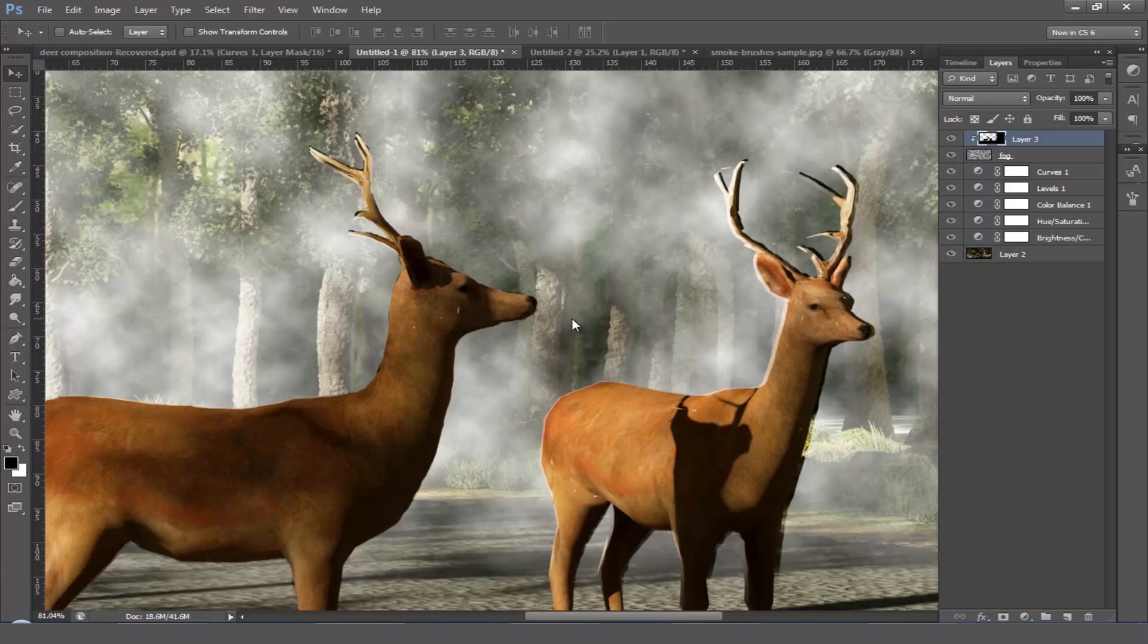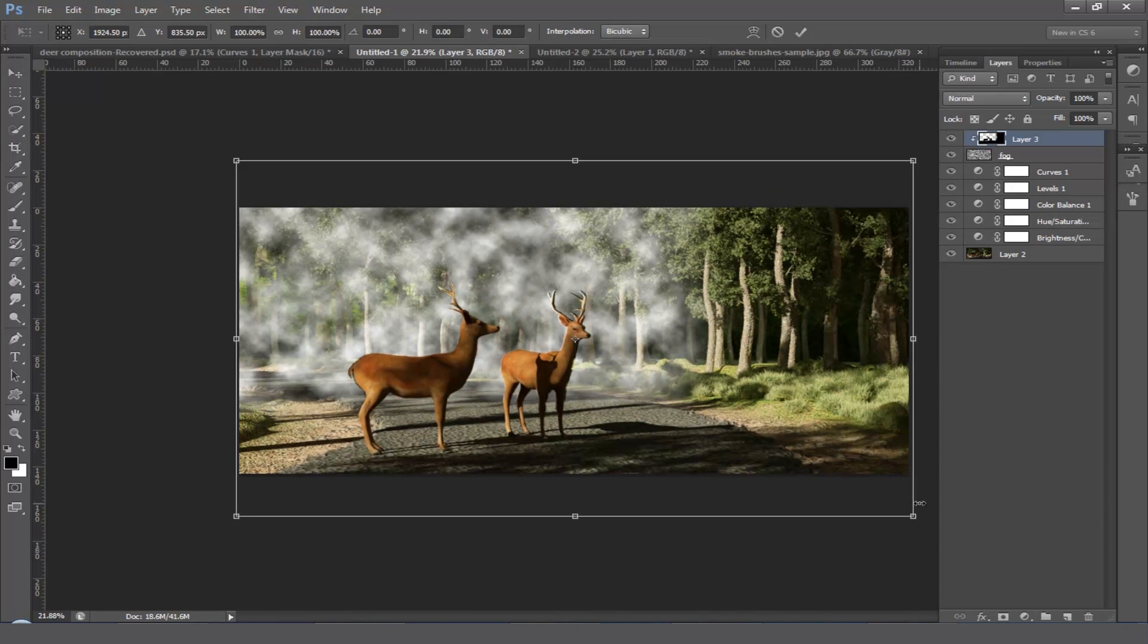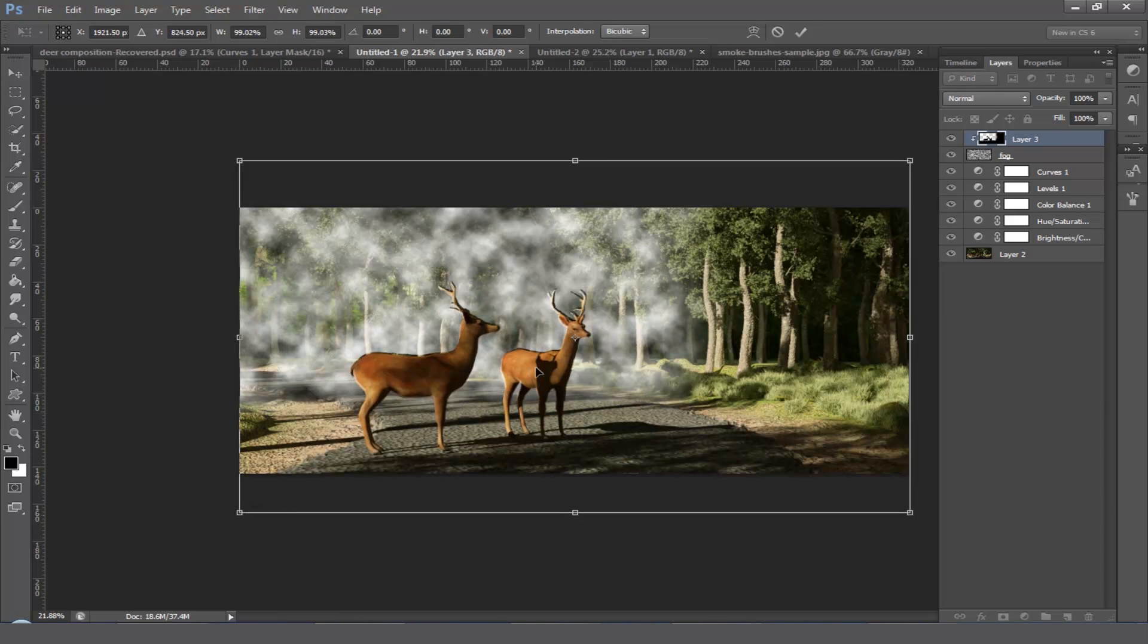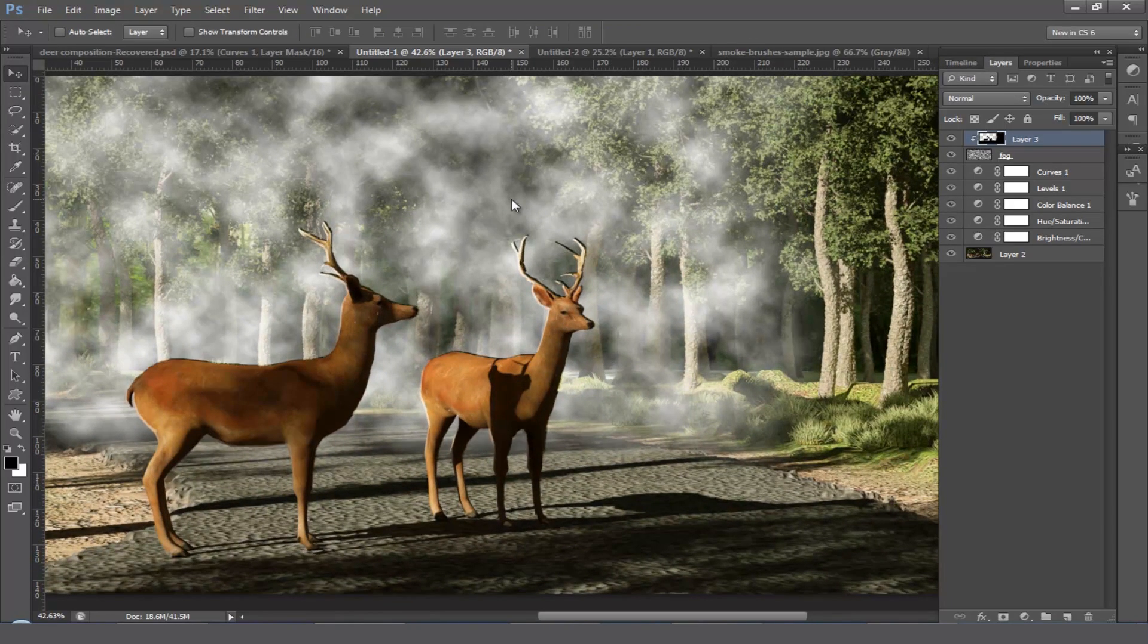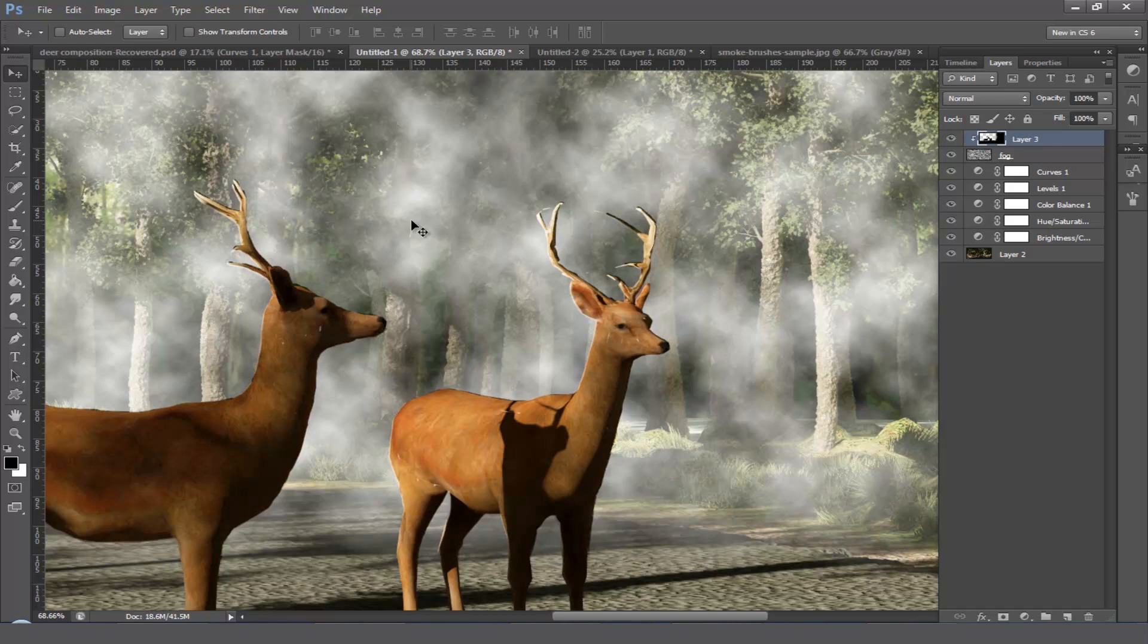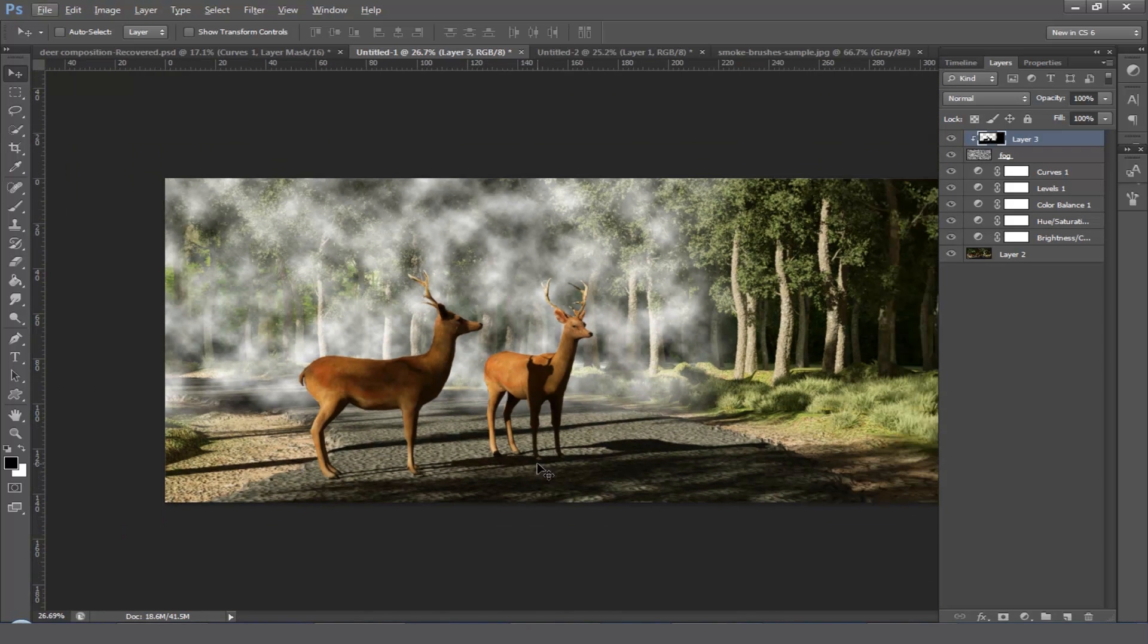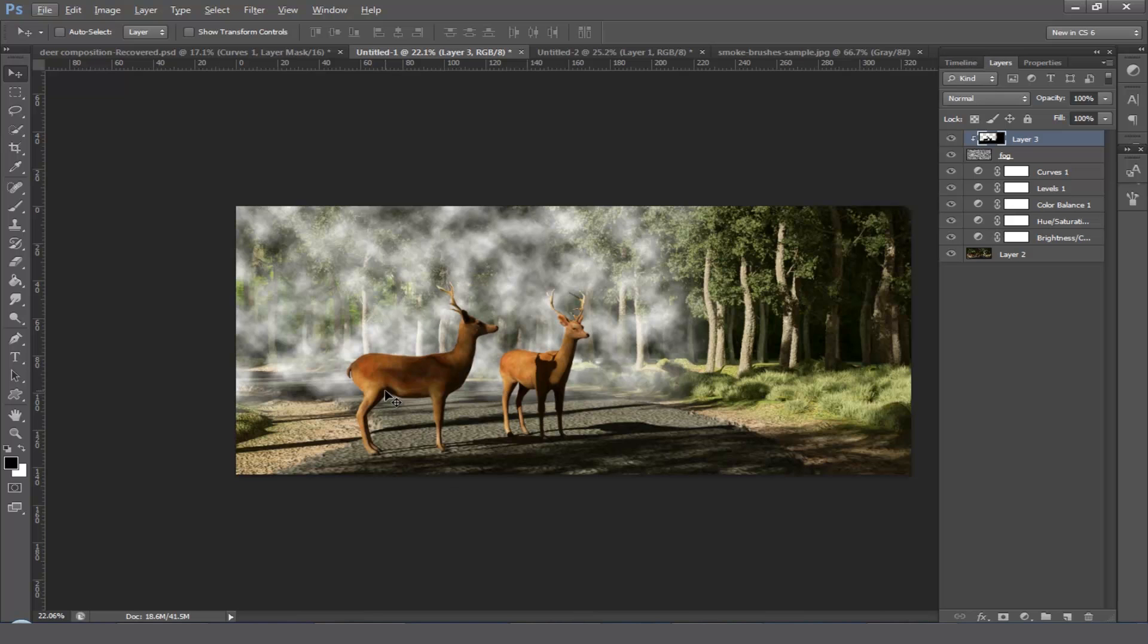Some mismatching is here. For fixing that, transform this layer, hold on the shift and decrease the size a little bit. Again start to make proper position. Yeah, this is okay. Just have a look, you can see here we brought the deer to the foreground.